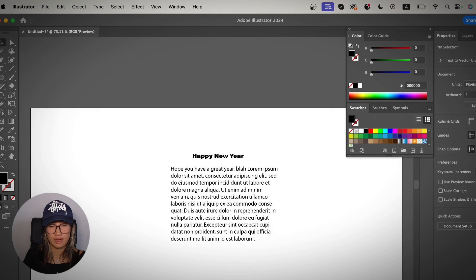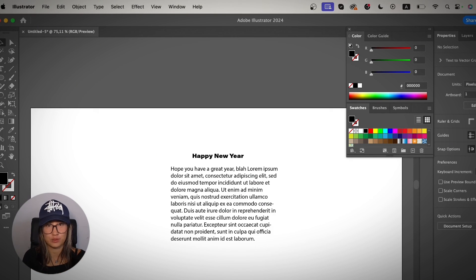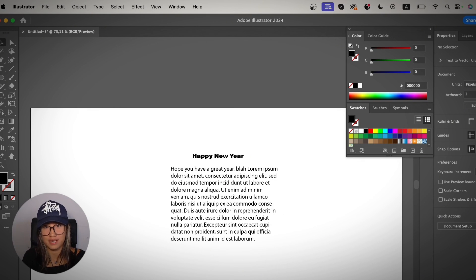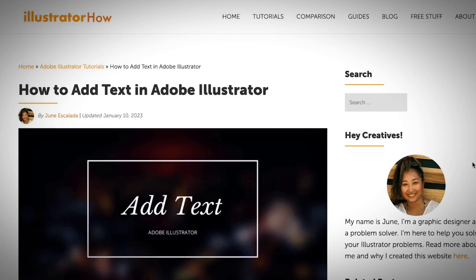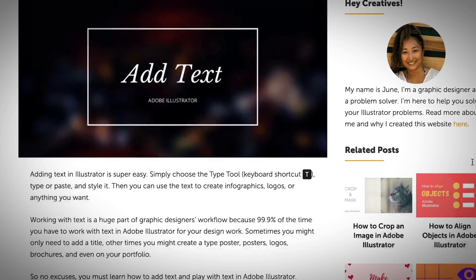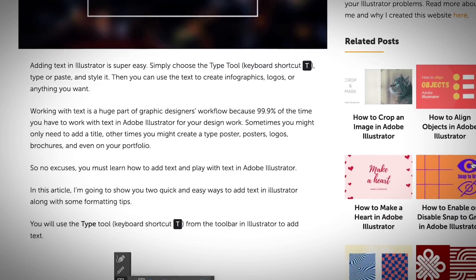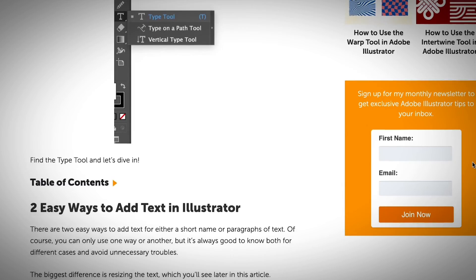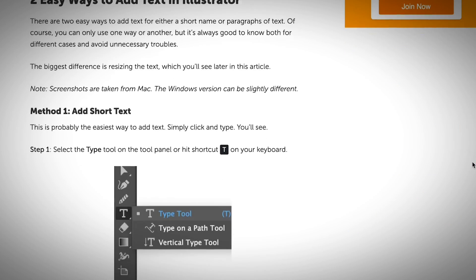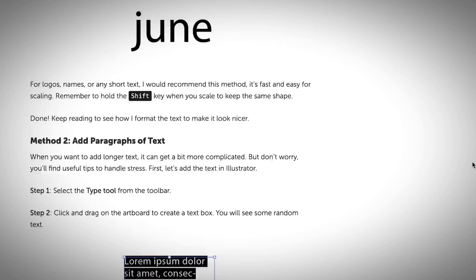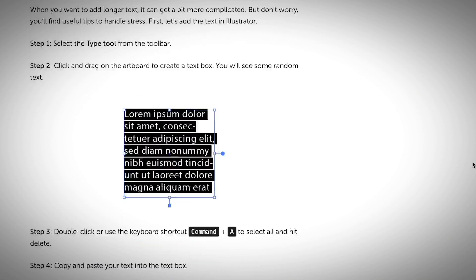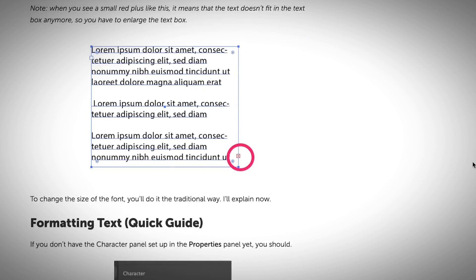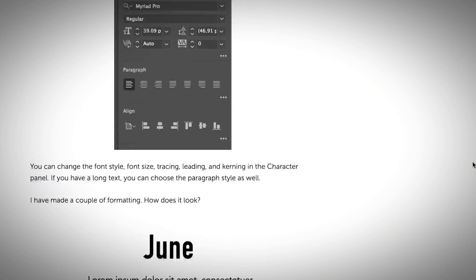If you miss any step in this tutorial or find anything that isn't clear, or if you have any doubt, I do have a written tutorial as well on my blog where you can find more details and more beginner-oriented content on how to add text in Adobe Illustrator along with some tips. If you want to check that out, you can find the link in the description below.